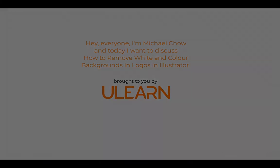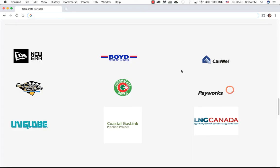Welcome back to Ulearn Tutorials. Today we're going to be looking at logos that have color backgrounds and making them transparent.